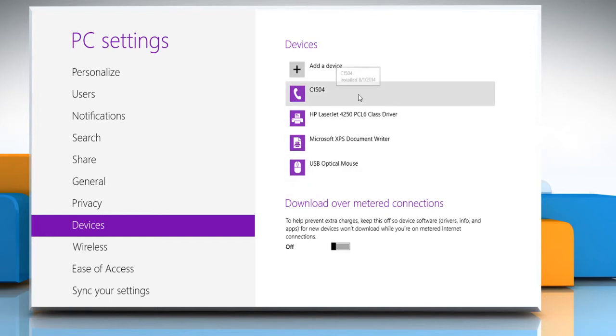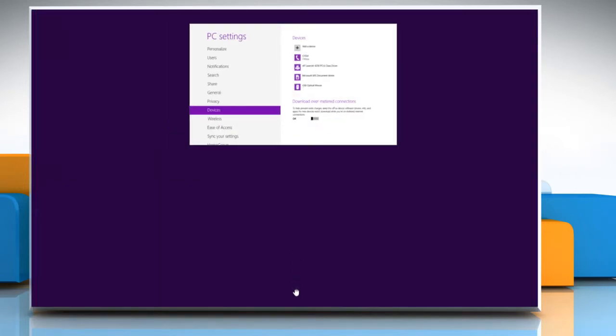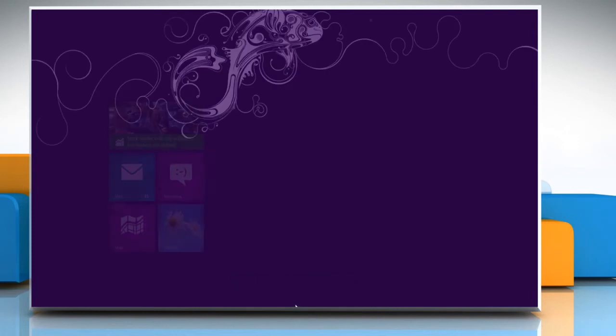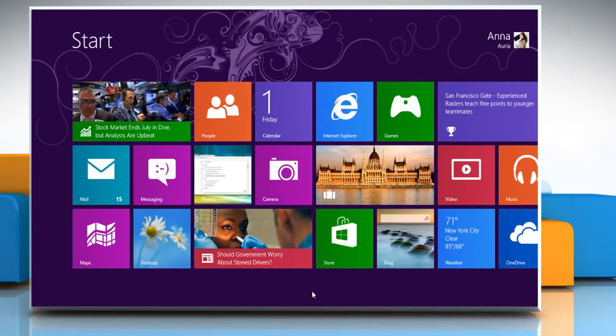Once connected, your Bluetooth device will appear under Devices. Close the PC settings window. Hope this was easy to follow.